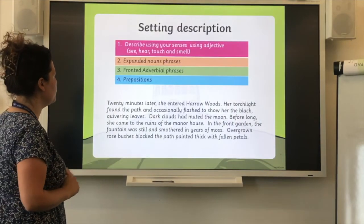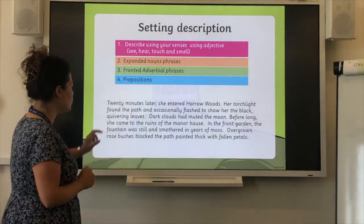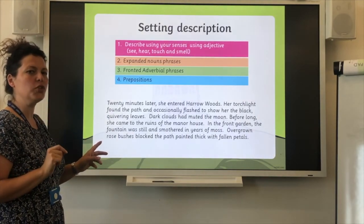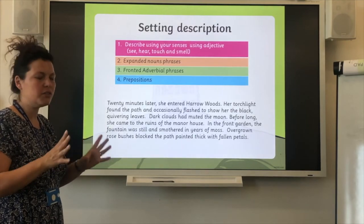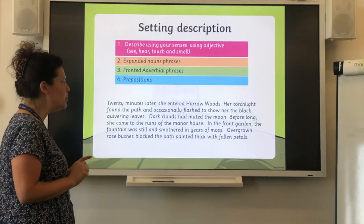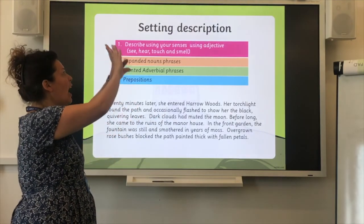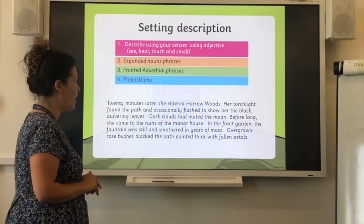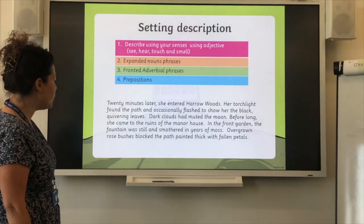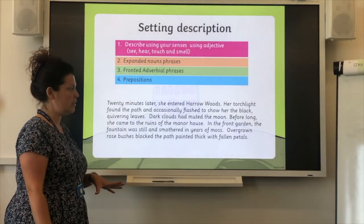So now, back to our setting description. We said we needed all these features, and here's an example. Twenty minutes later, she entered Harrow Woods. Her torchlight found the path and occasionally flashed to show her the black, quivering — word of the day — leaves. Pause and remind yourself what quivering means. If you can't remember, go back to that word of the day slide. Dark clouds had muted the moon. Muted the moon? The moon doesn't have any sound — I think the dark clouds covered the moonlight so we couldn't see them.